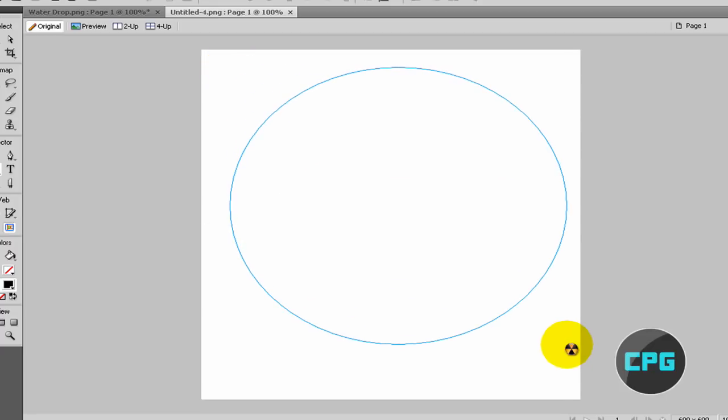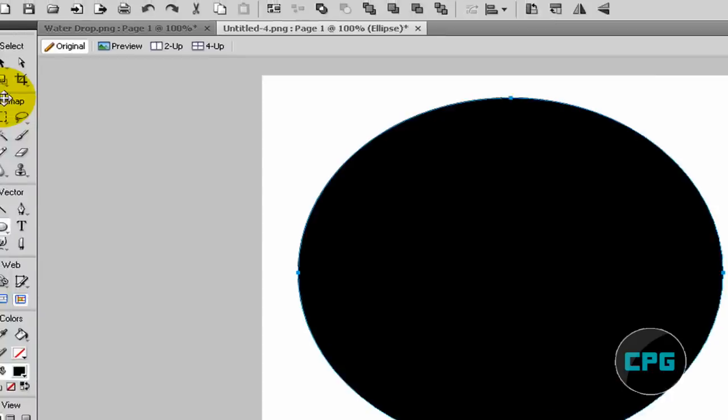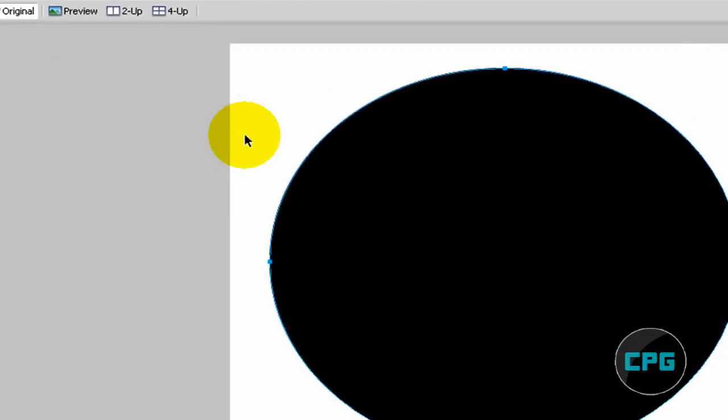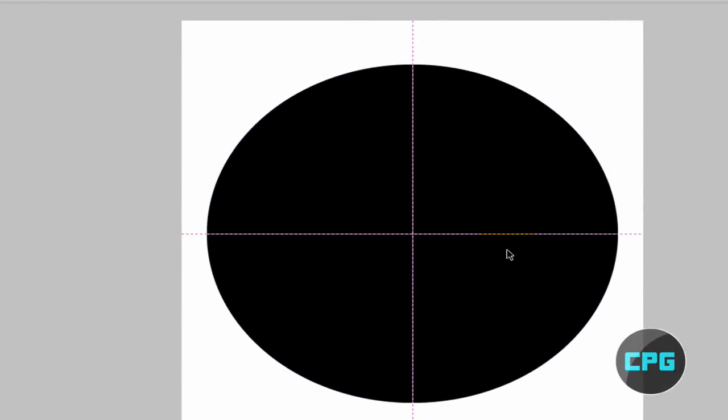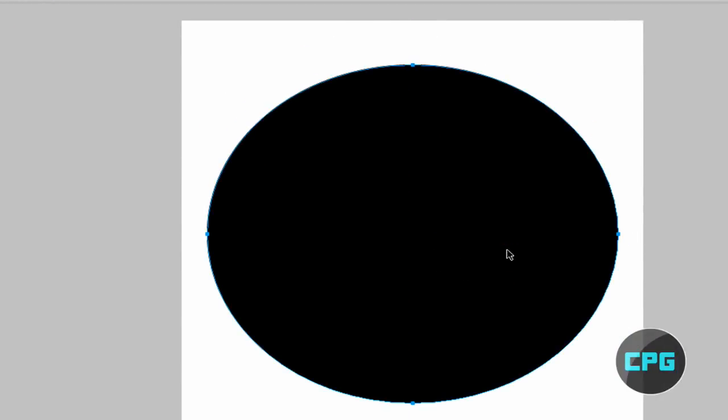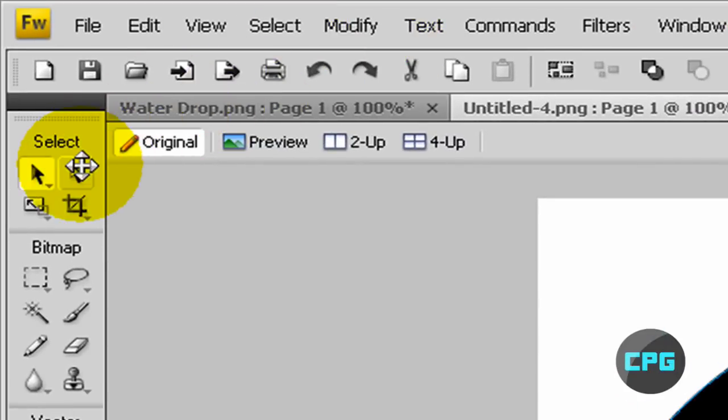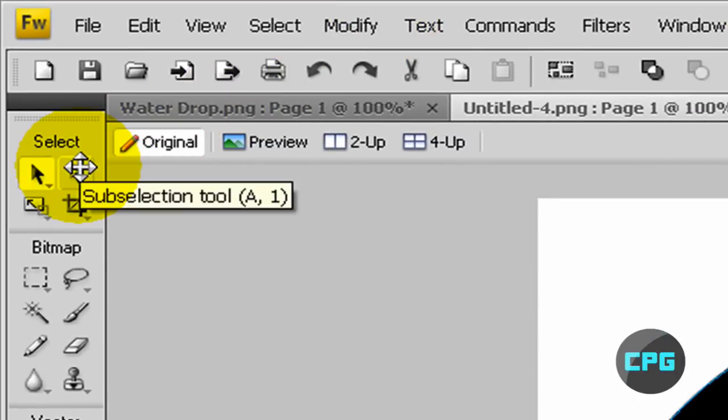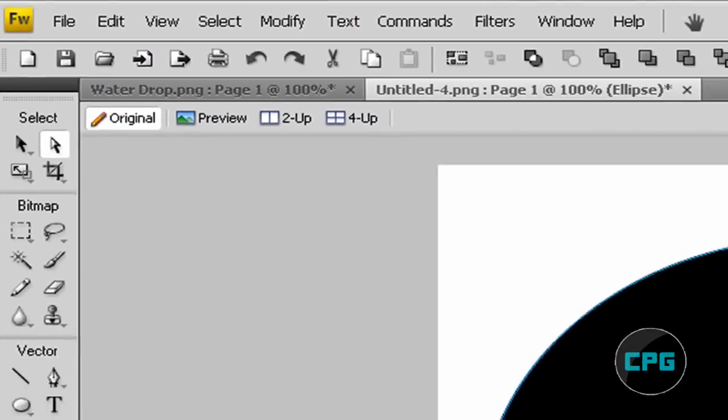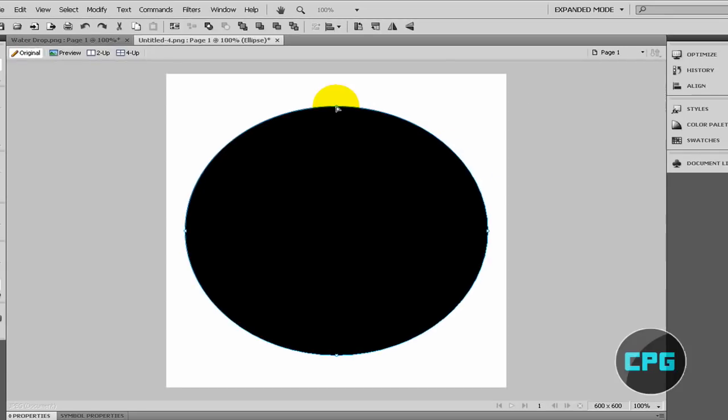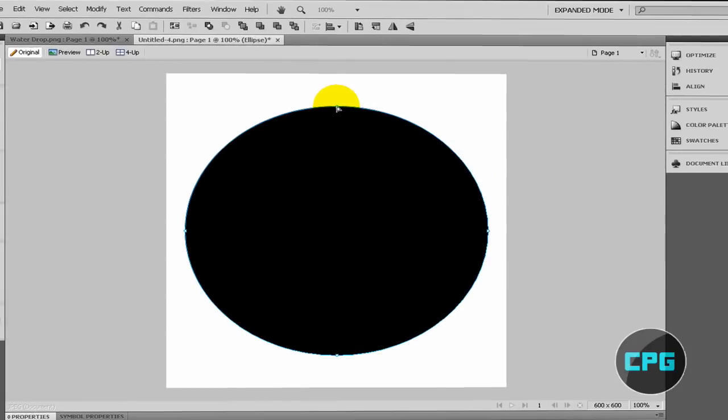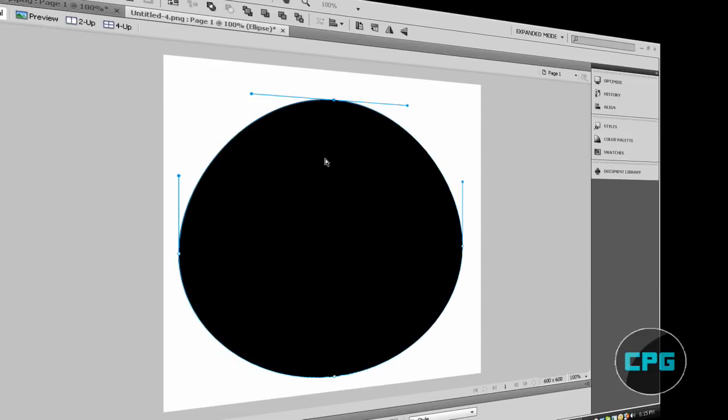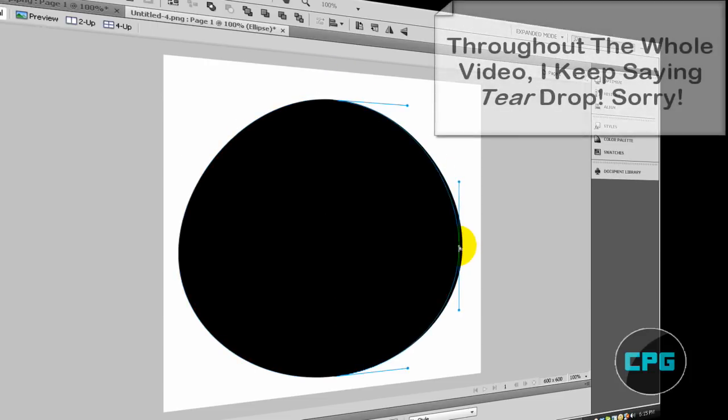Your cursor is going to turn into a plus sign and you can click and drag out to create a basic ellipse. I'm just going to make it kind of flat. Then you can use your pointer tool to move it to a decent spot.